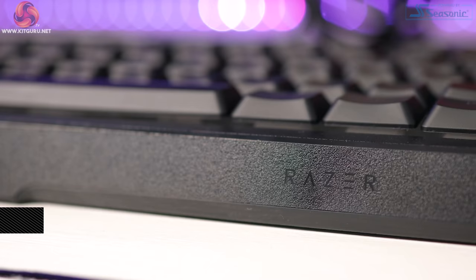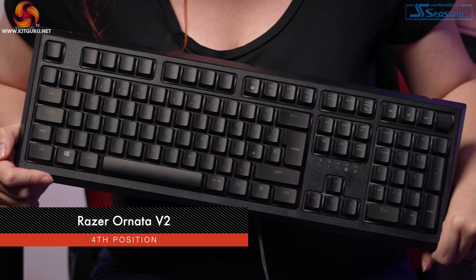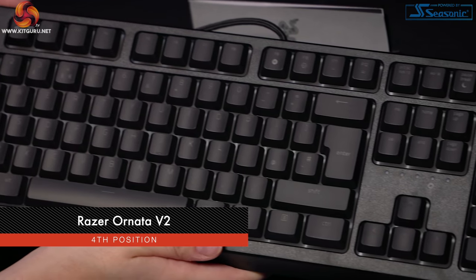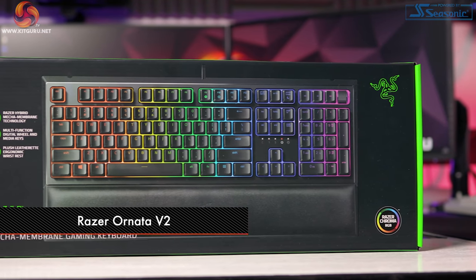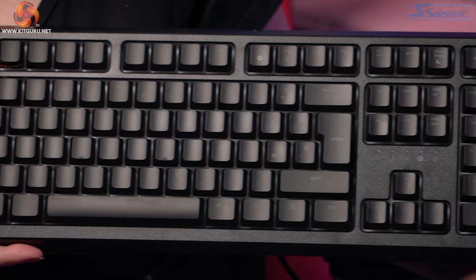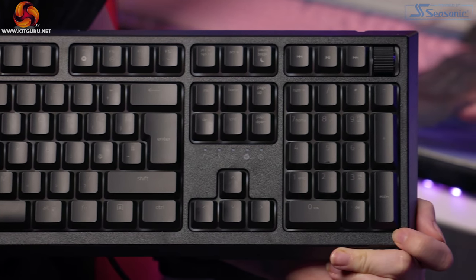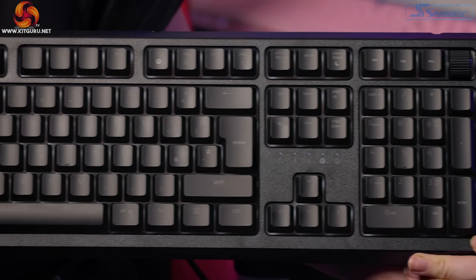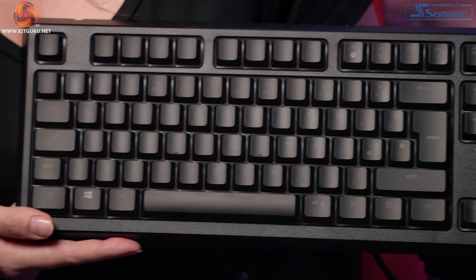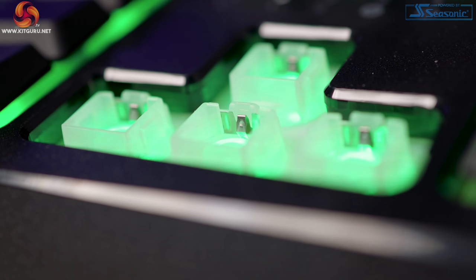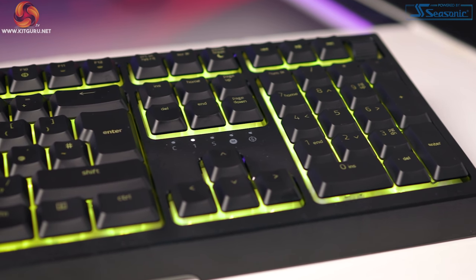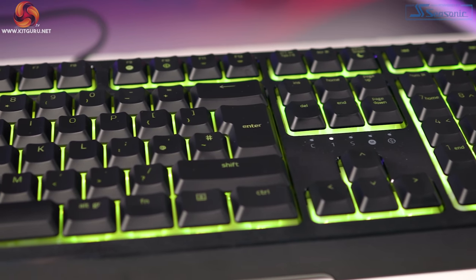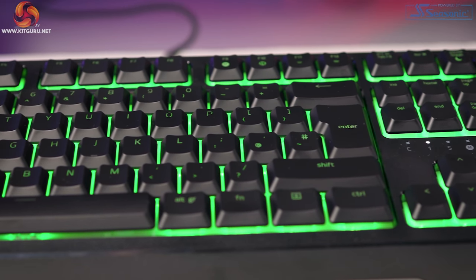I'm talking about the Ornator Version 2 Mecha by Razer. This keyboard surprised me massively, and I certainly was not expecting a Mecha membrane keyboard to make it into our list. As Razer themselves say, and I have to agree, the hybrid switches merge the benefits of membrane keys and mechanical switches into one singular design.